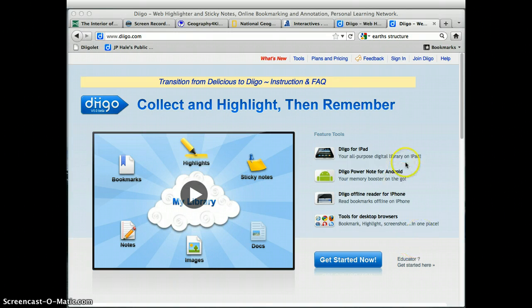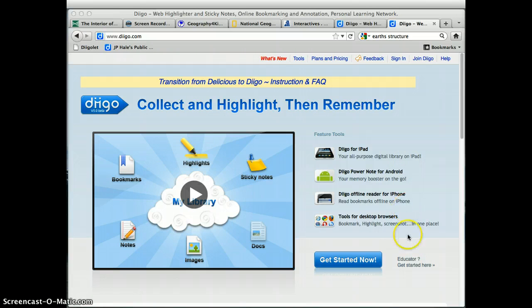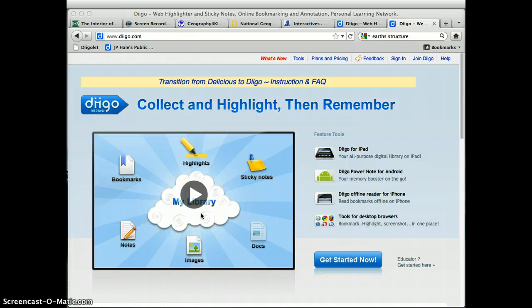Notice all the features listed here on the right. And then you'll want to check out the video introduction here that shows you all the different features. We're simply going to first look at creating your account.